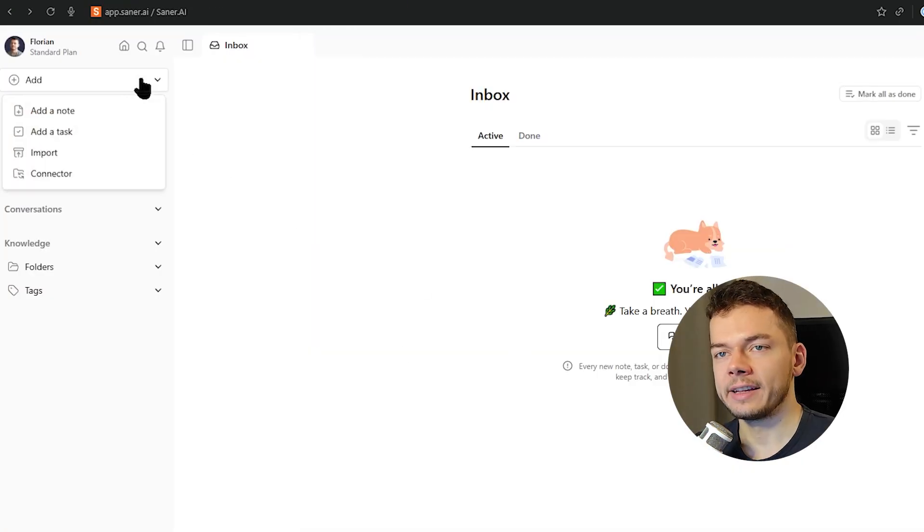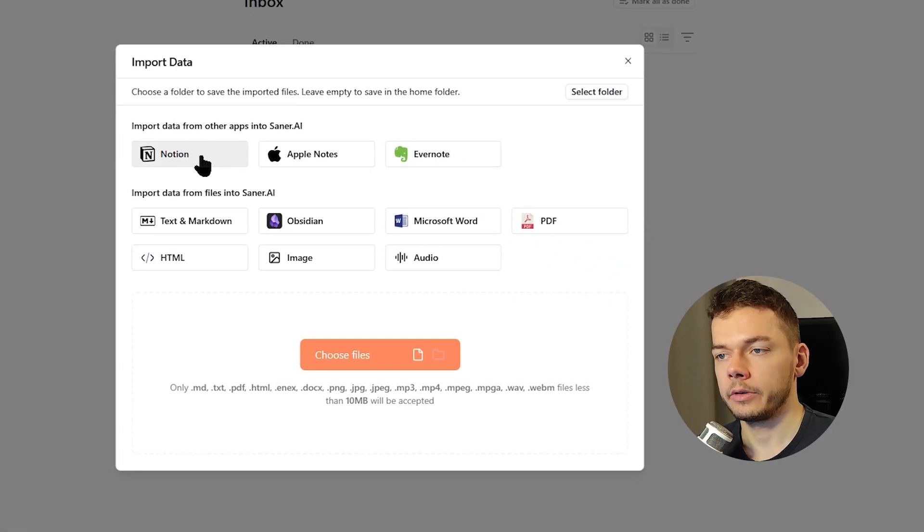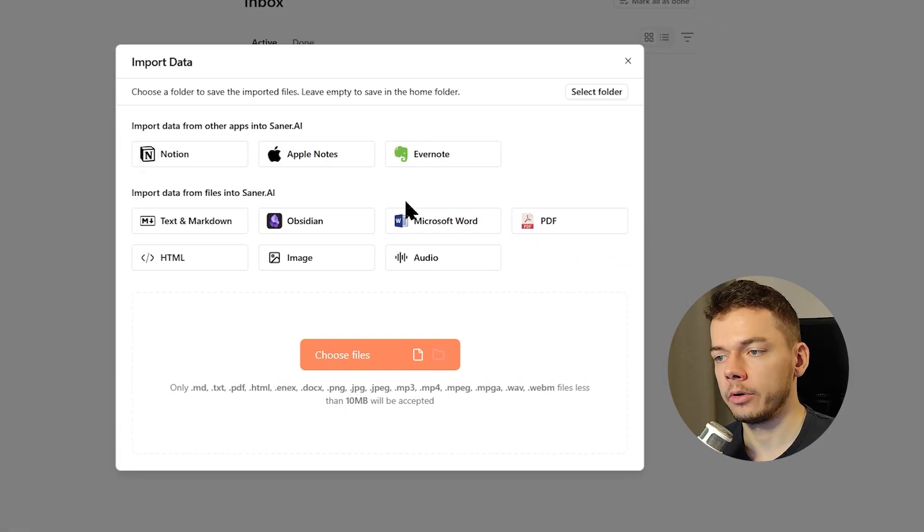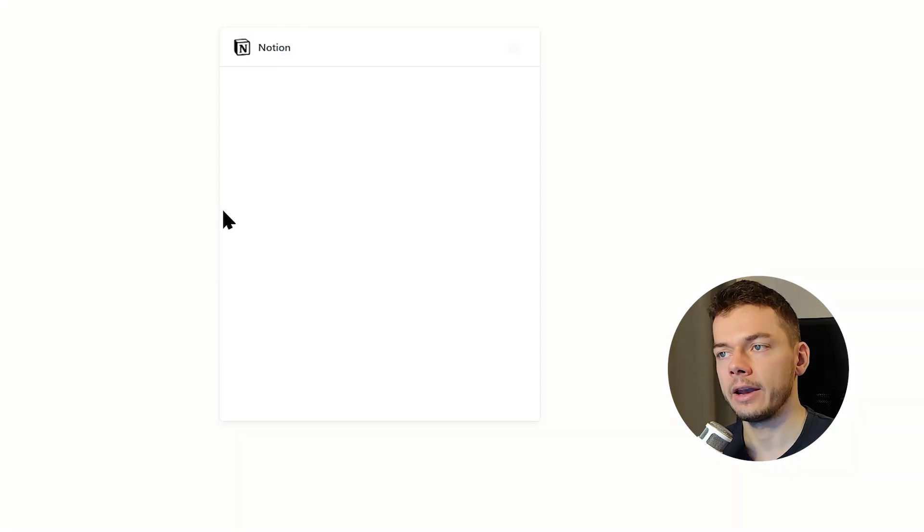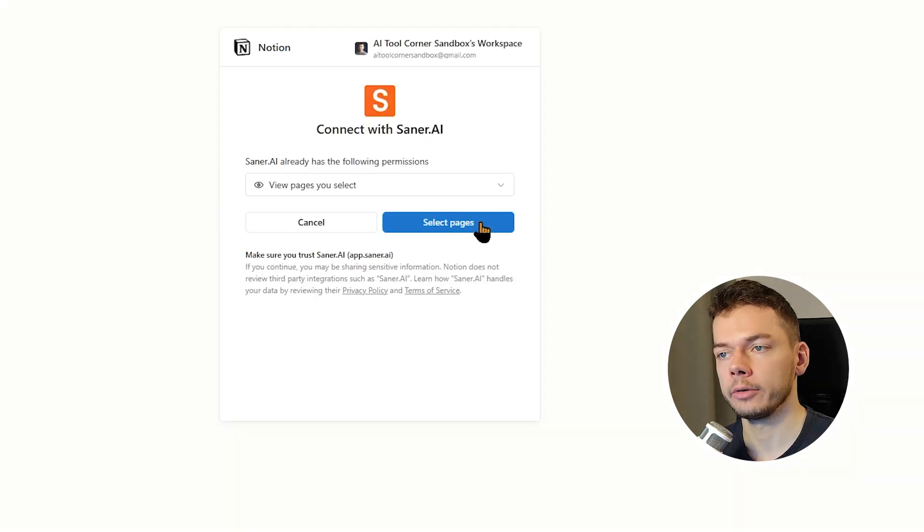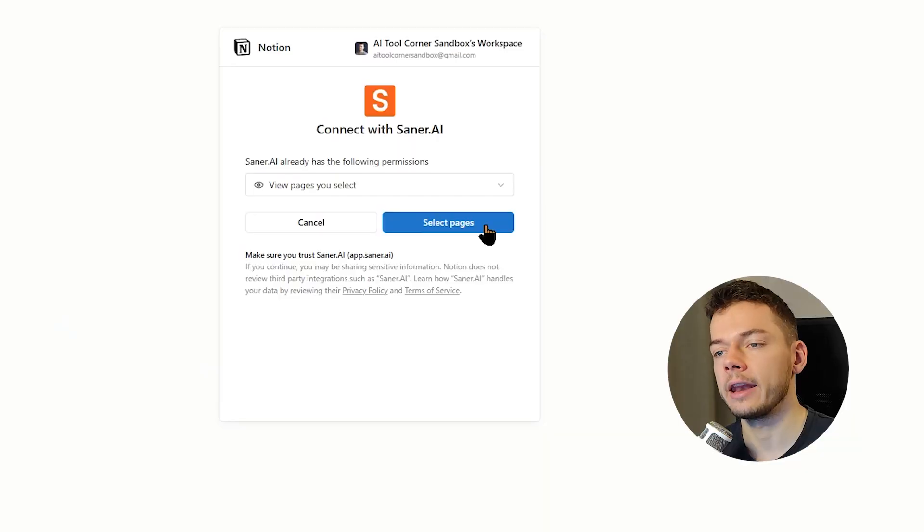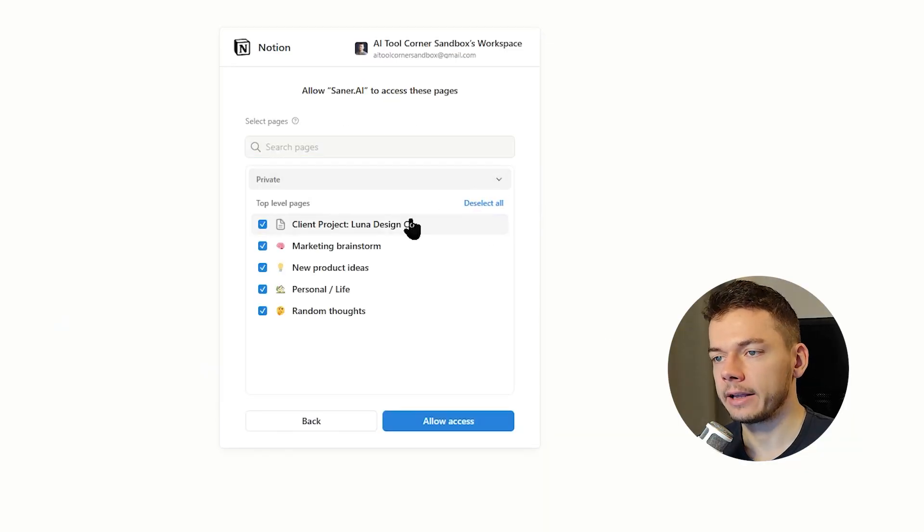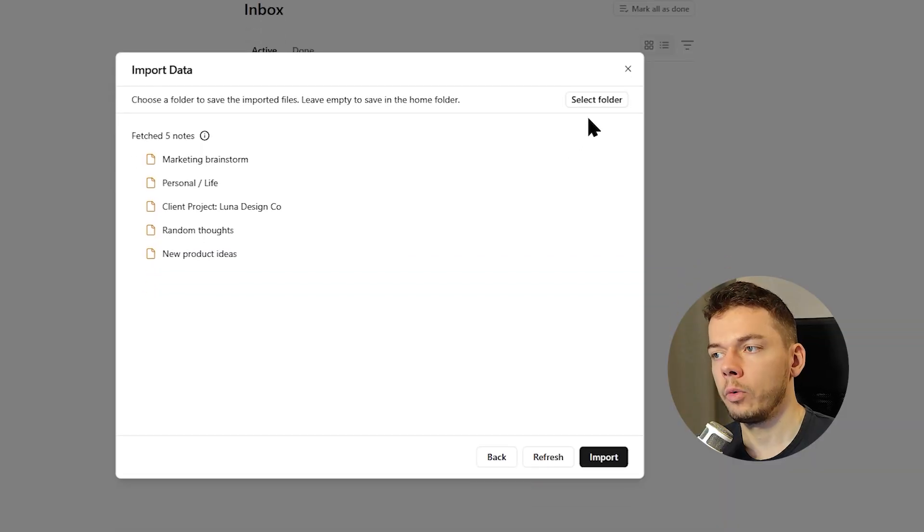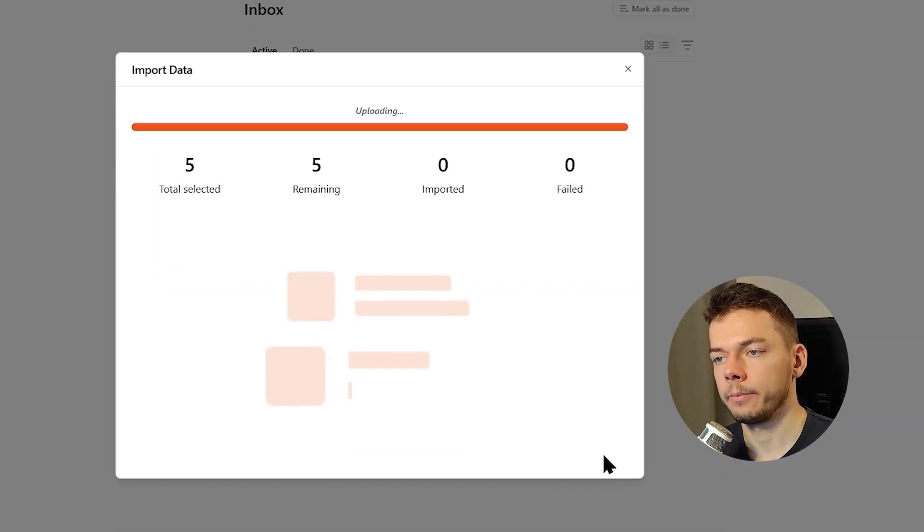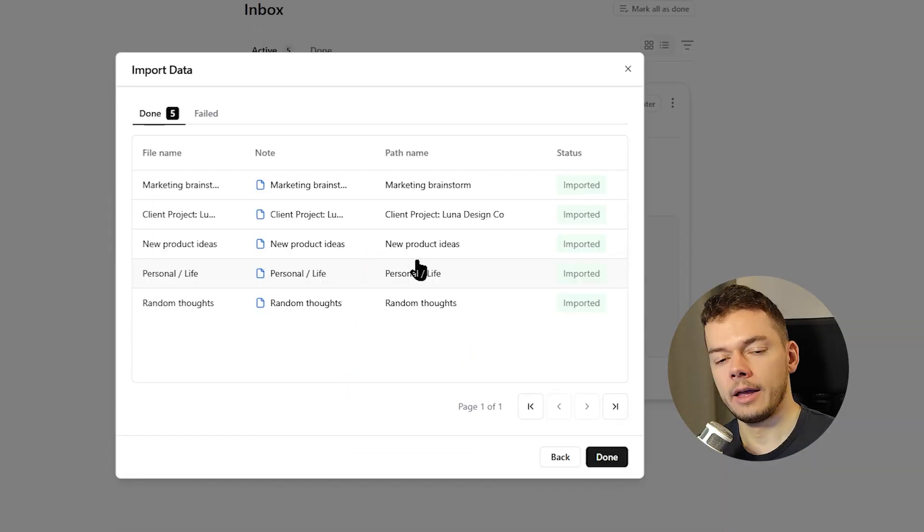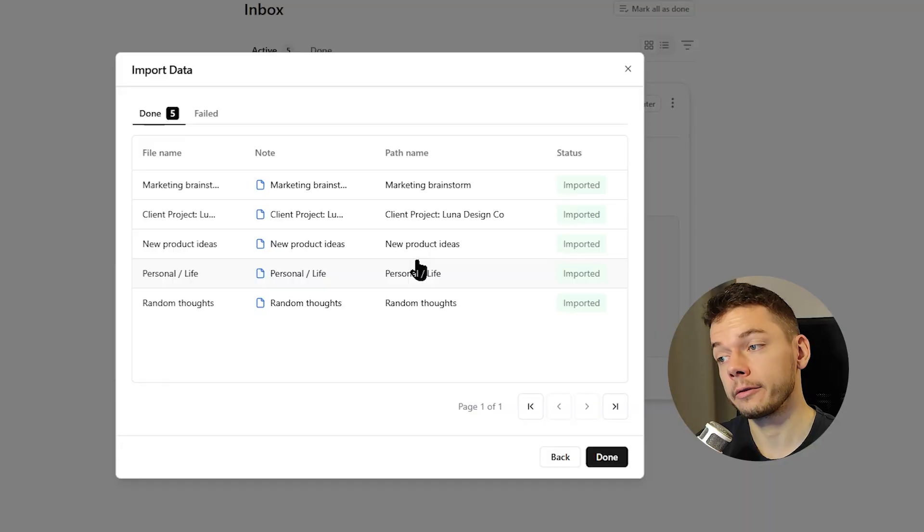So we select Add, Import. Here we can import from Evernote, Apple Notes, Microsoft Word, whatever we want. We select Notion, and then we have to authorize our Notion account to import these nodes. This can't delete any nodes from Notion, it can just read and import them. And then we have to select the nodes we want to import, all of them. We don't want to select a folder and then we import them. All nodes are imported and now the question is, will this actually be better than Notion or will we have the same mess as before? Let's find out.